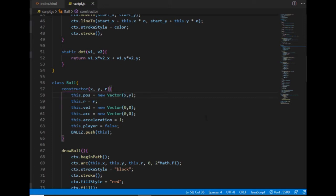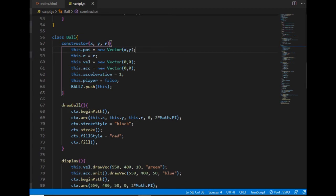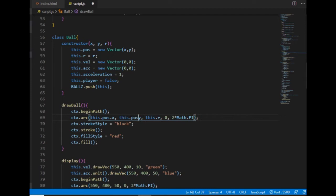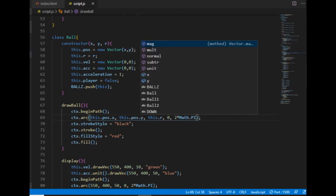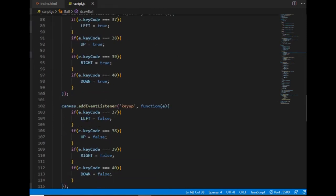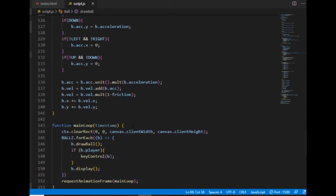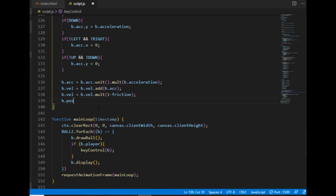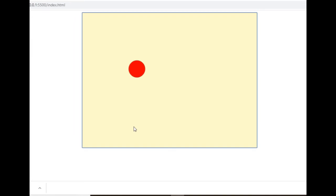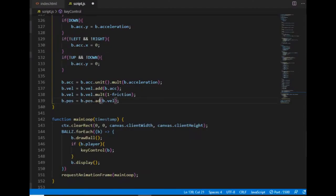Once I've done that I also need to modify the draw ball method — here I am starting the circle from the x and y components of the position vector. Another place where I need to modify the code is where I give the new values of the ball's position, which will also be a position vector. The way I'm calculating it is by adding the velocity vector to the old position vector.